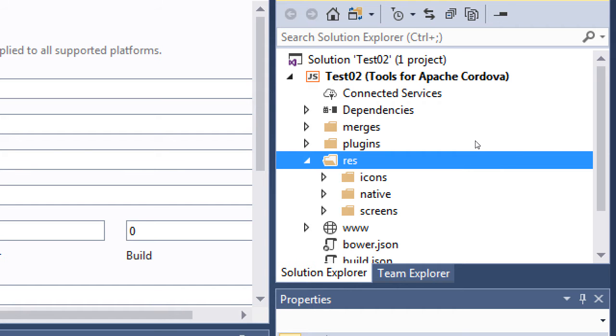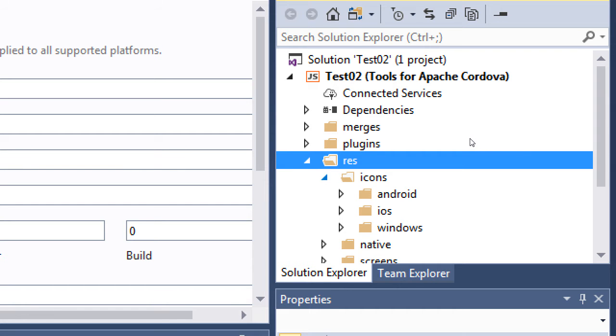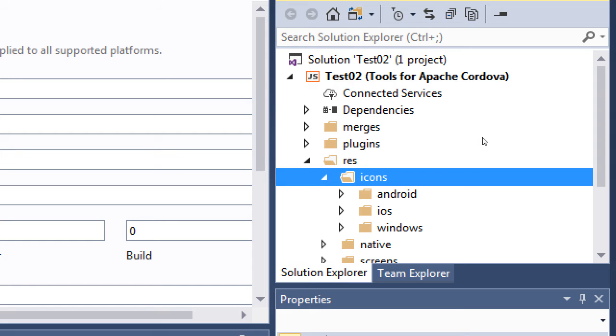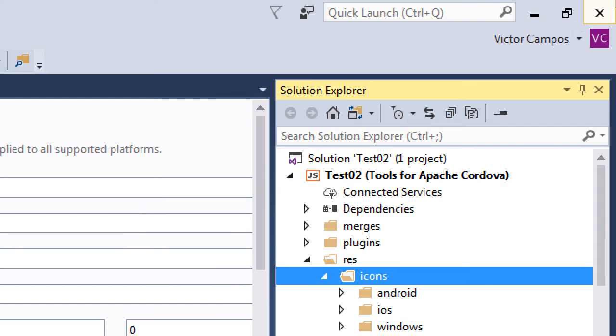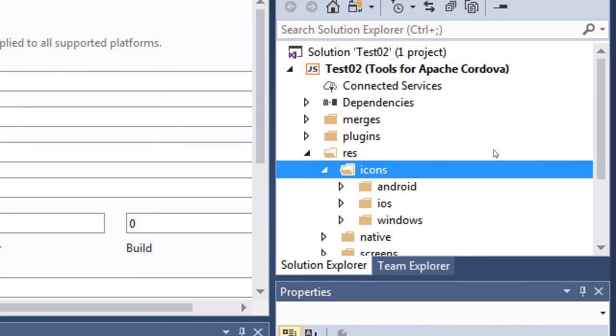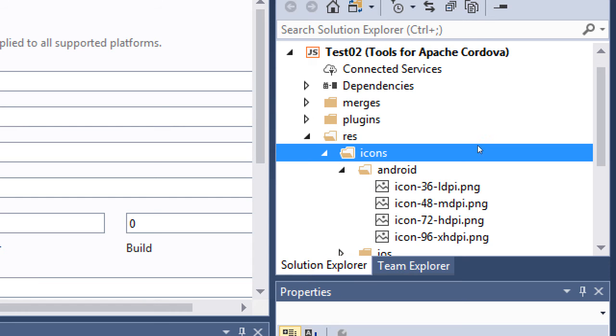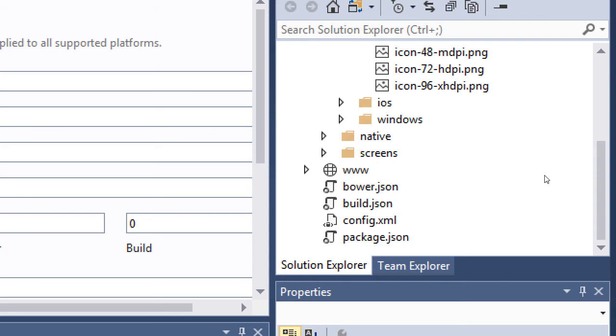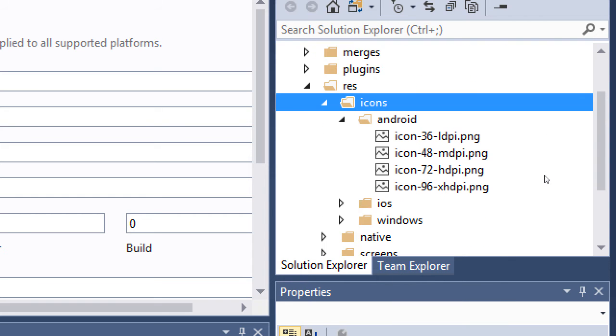If you open the icons folder, there are then folders to set up icons for the different platforms. By default here we can target Android devices, iOS devices, and Windows devices. If you open, for example, the Android folder, I've got some icons.